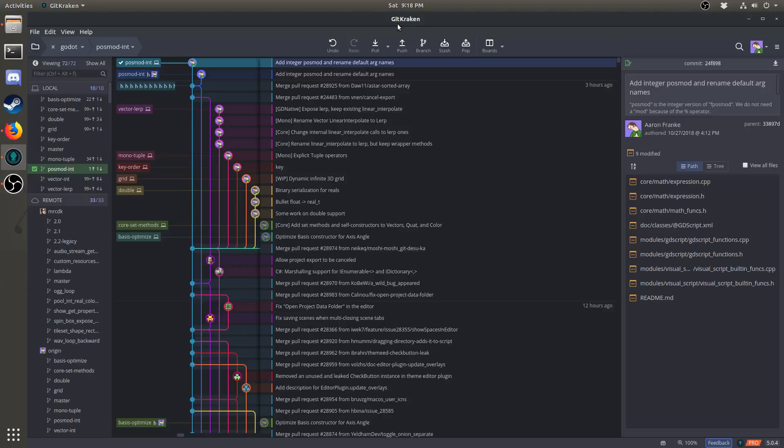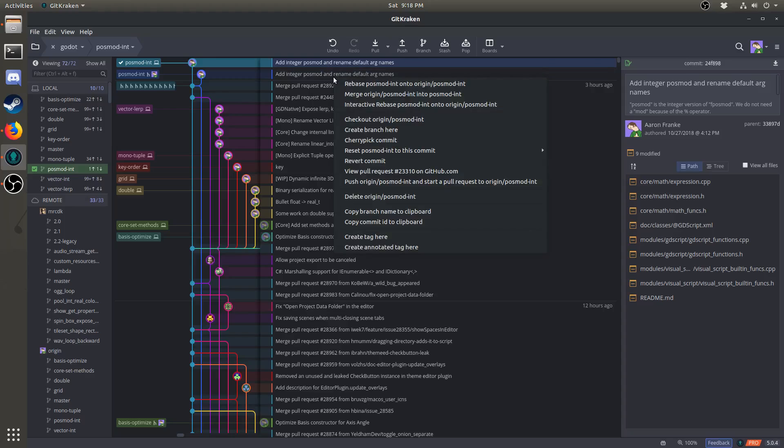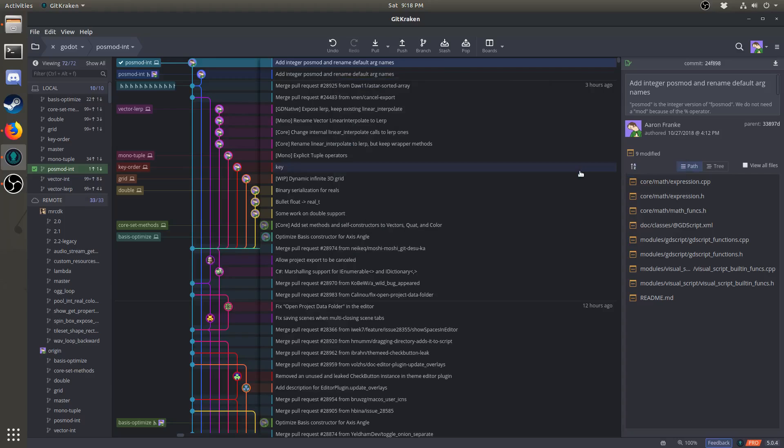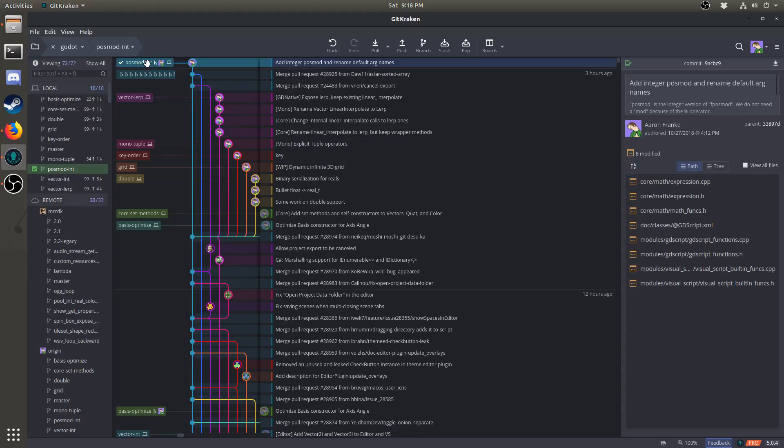If at any time you make a mistake, or you want to go back in time, and the undo button will not do what you want it to do, you can right-click any commit, and hit reset to this commit, and then click hard. This will completely revert your branch to that commit.